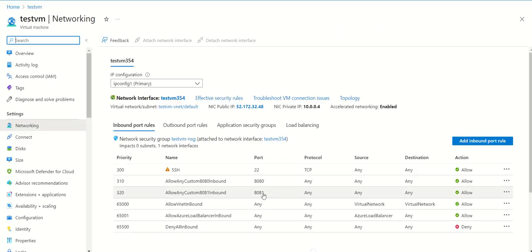you will see that port 8081 is open. When you access your application using the IP along with the port, your application will be accessible from outside.